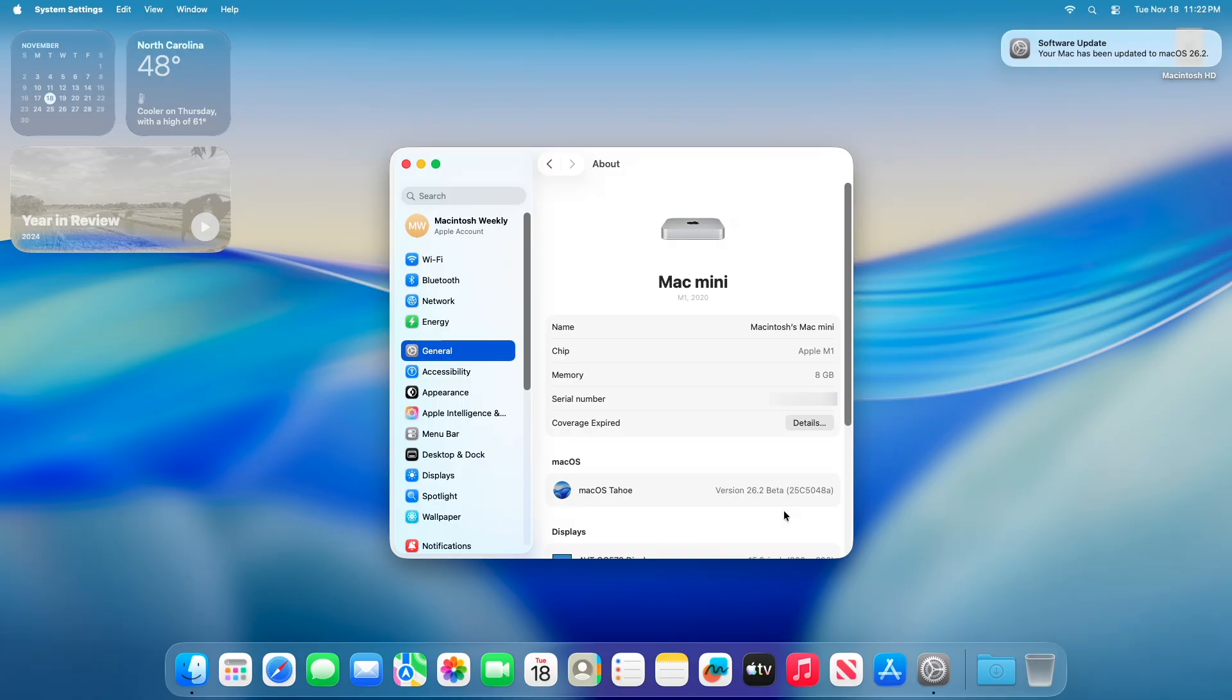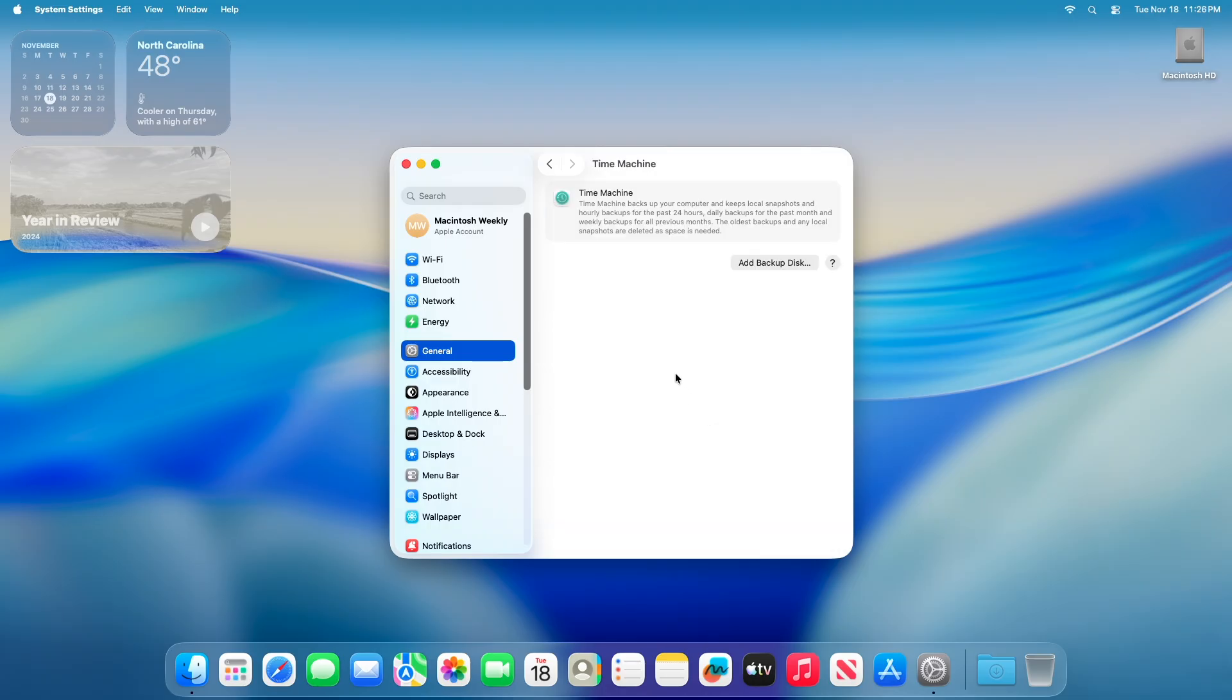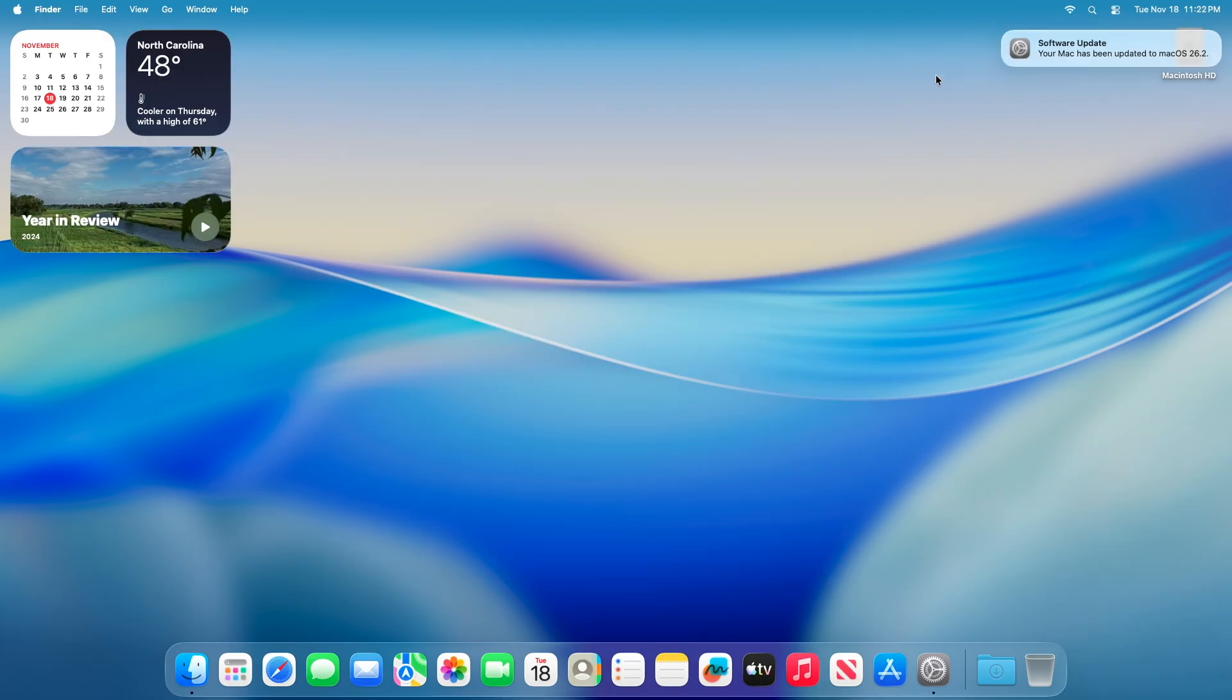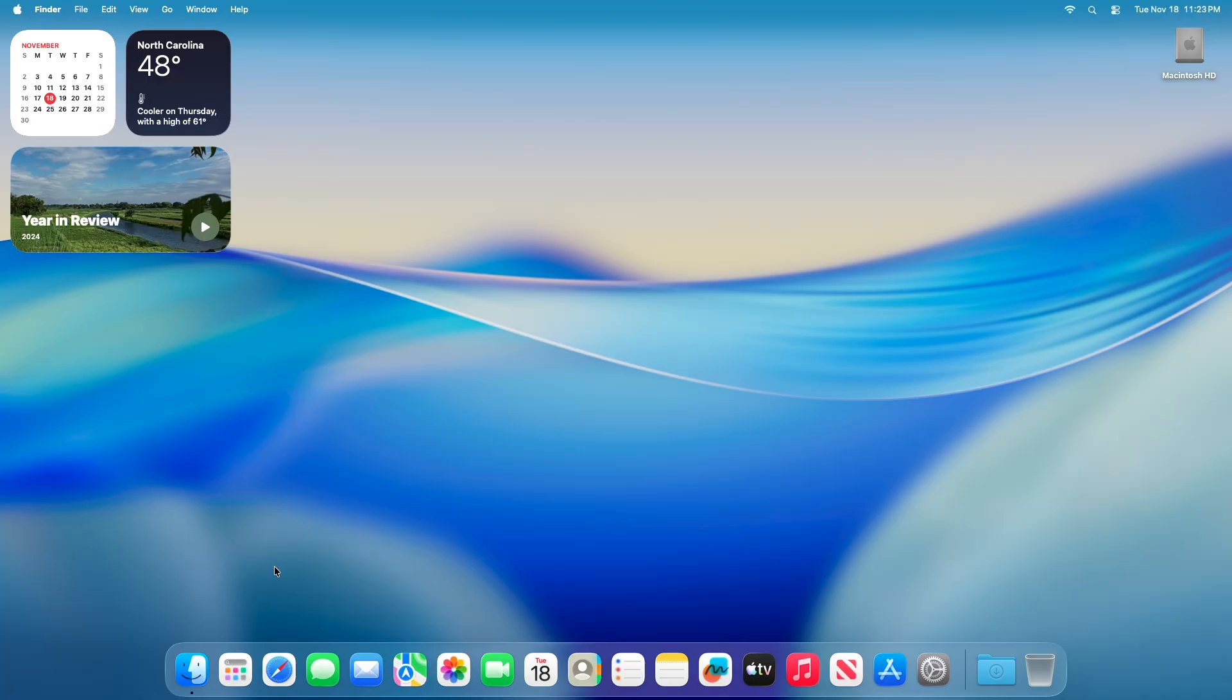Based on release notes and early tester feedback, there are several bug fixes. Time Machine backups to NAS (network-attached storage) devices are working again for many users, resolving a regression from earlier betas. Preview app highlighting issues have been addressed. Mail app folder moving problems, where drag and drop or commands failed, appear resolved.